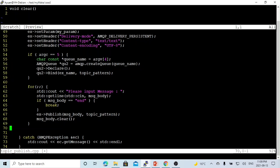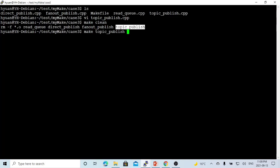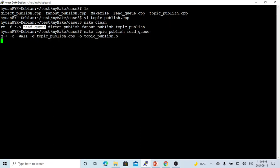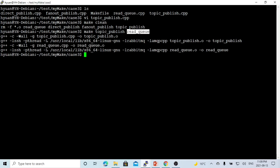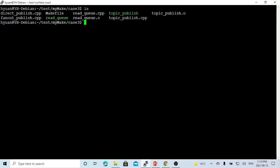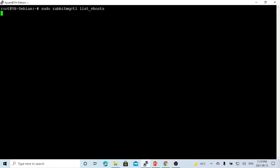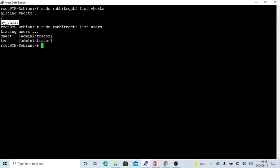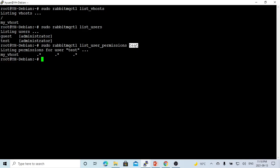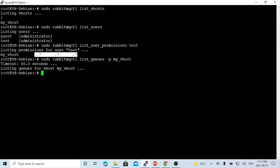So now we just save our program. We also compile the read queue program. This is the read queue program; we explained it in the previous video. You can check our previous video — this program is just for reading messages. Now the programs are compiled and we have our executables. Let's go to another terminal and check our RabbitMQ status. We check our vhost — we have 'my_vhost'. We check our users — we have a user called 'test'. User 'test' has permission to access 'my_vhost' with all patterns for message writing and reading for all queues. There are no queues under our vhost currently.